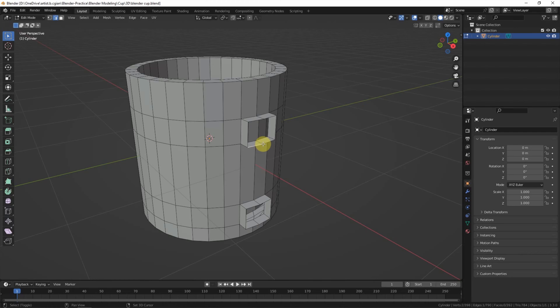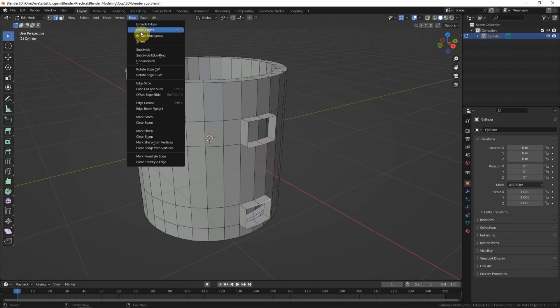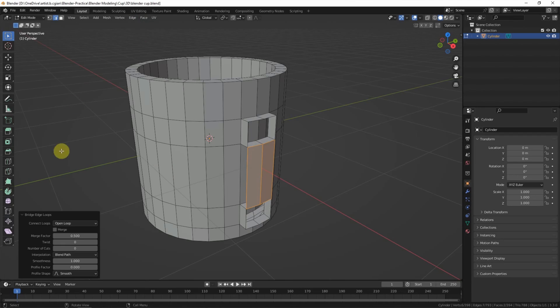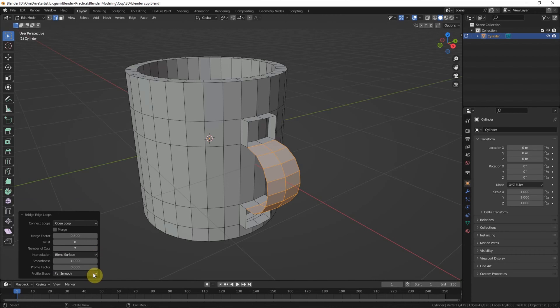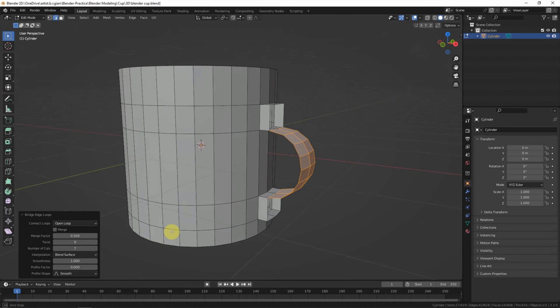Again, I select these two edges and select to build a bridge. And adjust the value of number of cuts and make it curvy.